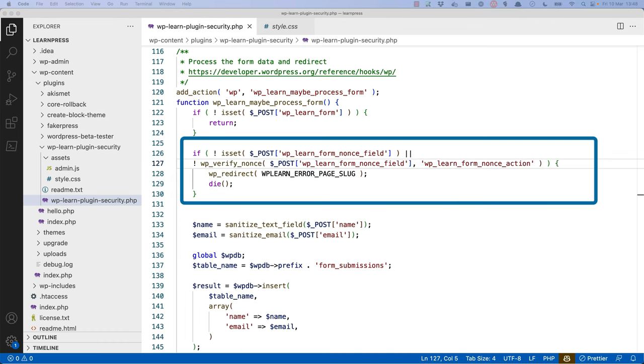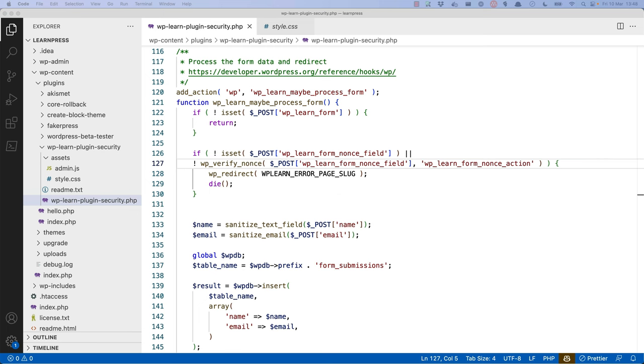Here, we are checking that the nonce field has been passed in the request and then verifying that the nonce is valid. If the nonce is not passed or is invalid, we redirect to the error page.